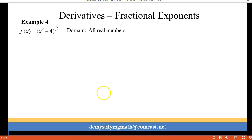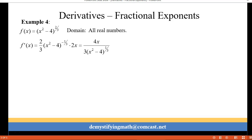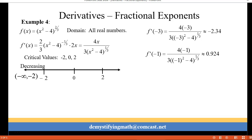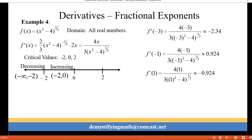Okay, we have one more example. This is x squared minus four to the positive two-thirds. Again our domain is all real numbers. Our first derivative is four x over three times x squared minus one to the one-third. Our critical values are zero where the numerator is zero, and negative two and two where the denominator would be zero. We check between and beyond those critical values. At negative three I estimated approximately negative 2.34, so the graph is decreasing from negative infinity to negative two. At negative one I got a positive, so it's increasing from negative two to zero. At one I got a negative, so it's decreasing from zero to two.